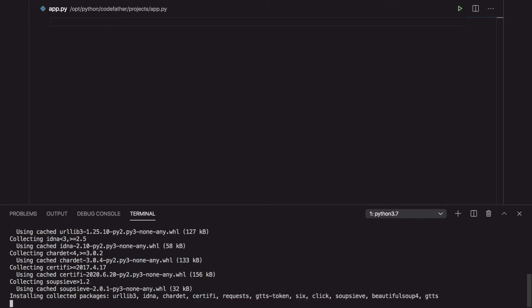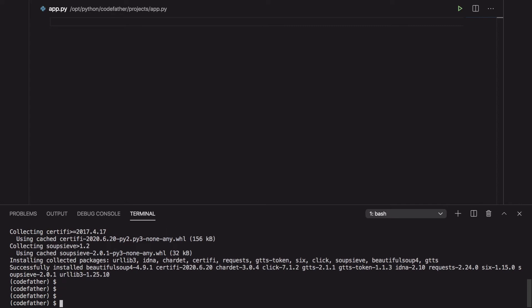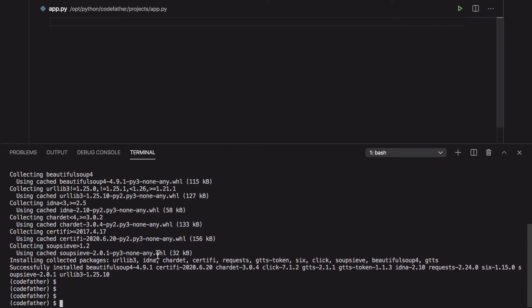One difference between gtts and py-ttsx3 is that gtts also provides a CLI tool, gtts-cli. We can run it with the minus minus all flag to get a list of all the available languages.